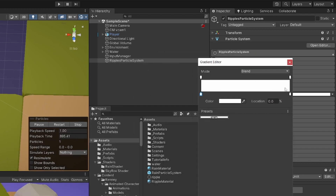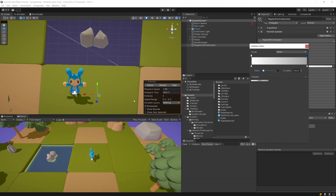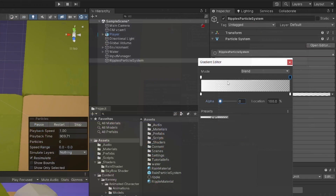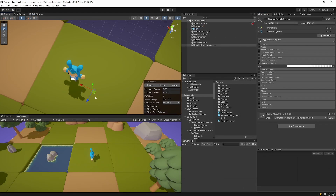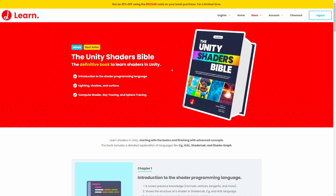A new gradient window should appear. Select the top right marker and decrease the alpha — now the ripples will disappear as they grow. To make the ripple effect more visible, drag the top left marker a bit toward the center so ripples are more visible and only fade at the end of their lifetime. You can also improve the look using custom shaders — check out the Unity Shader Bible by Jet Ellie, linked in the description.